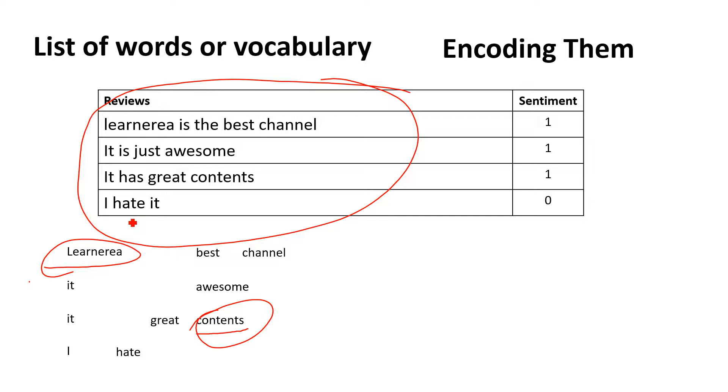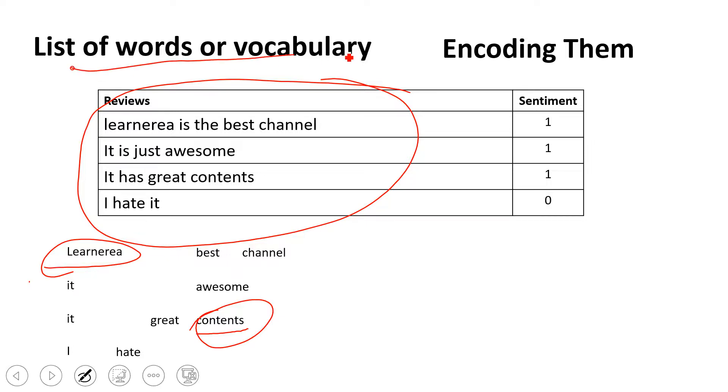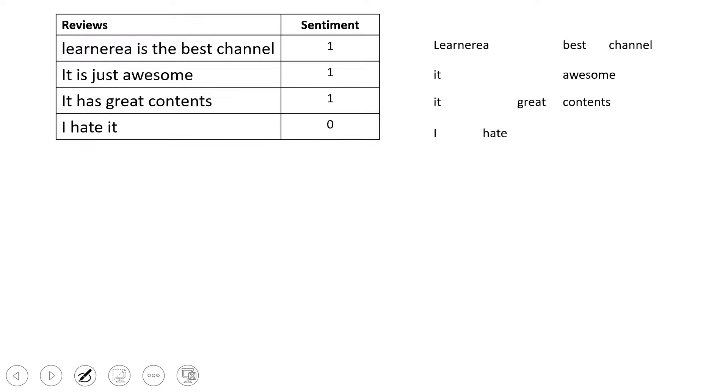We'll be seeing as we progress in the videos how to take care of this. For now, I'm just going to work with these kinds of words. Once we're done filtering out the specific words, this is what our list of words or vocabulary will be.